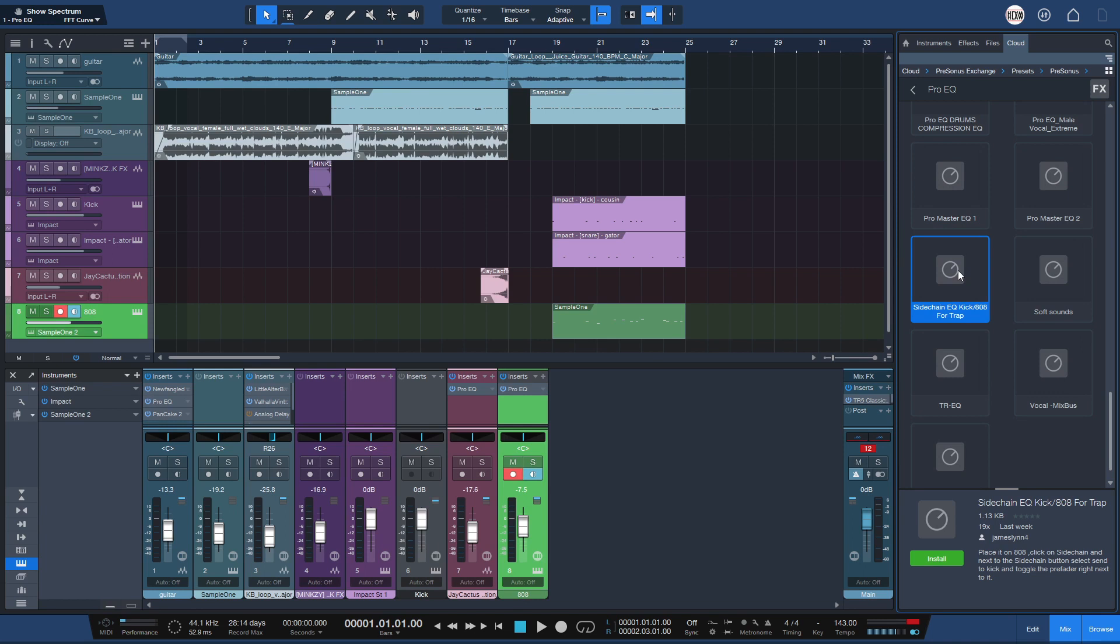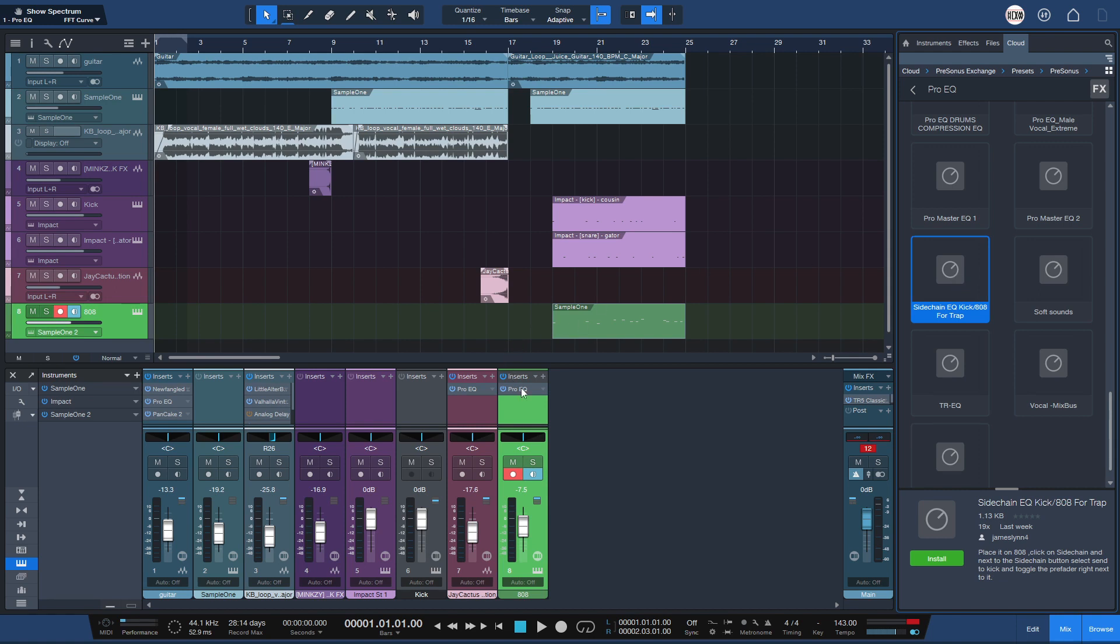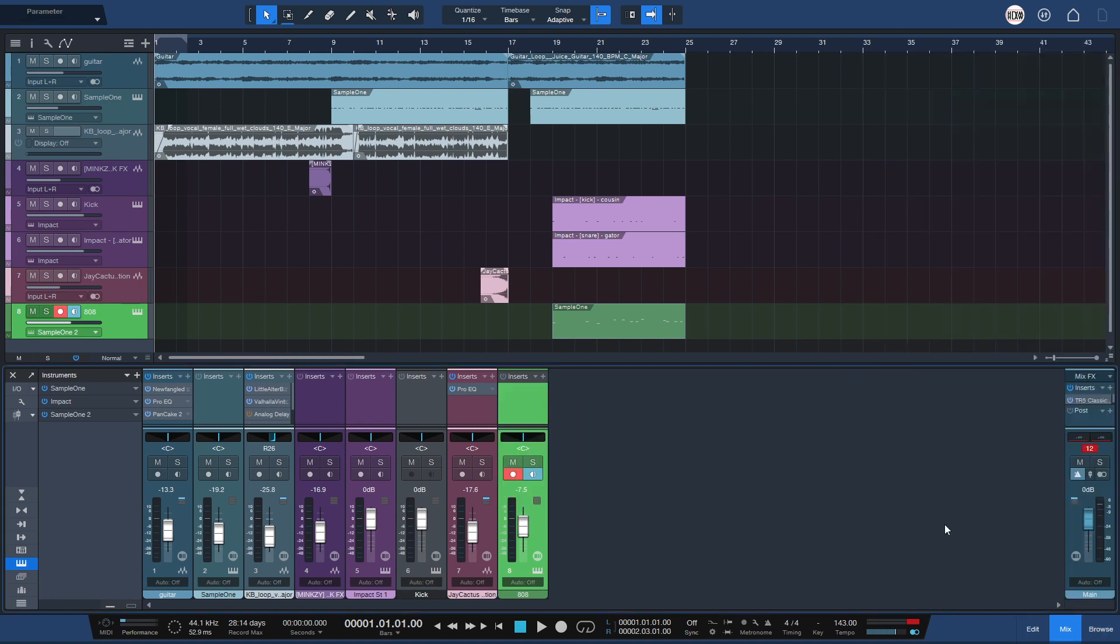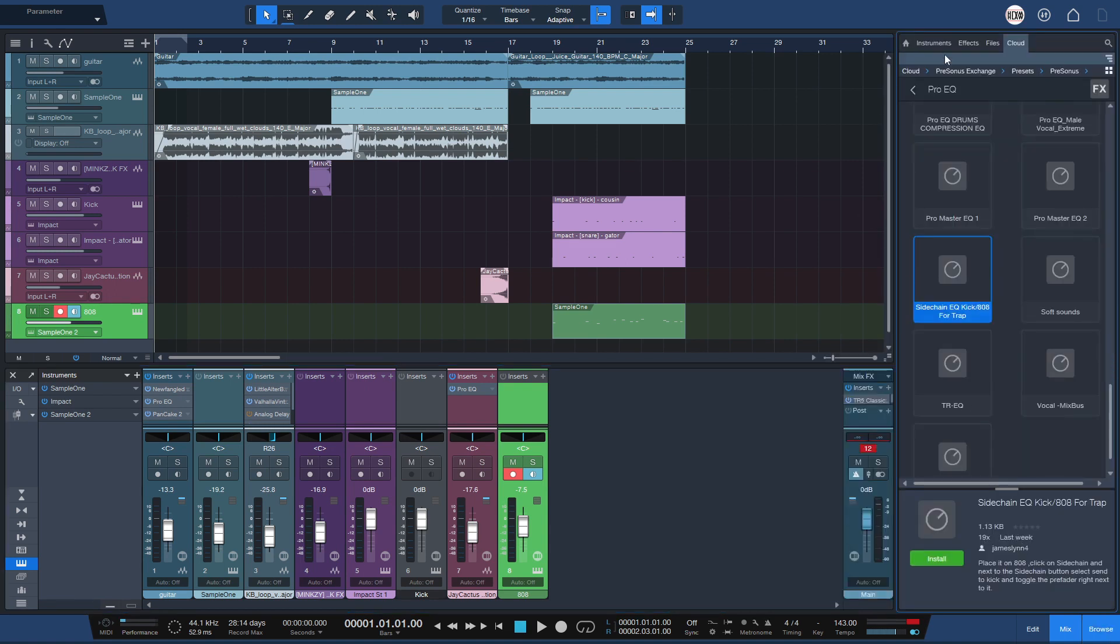By the way, this works only in Studio One 6 Pro version. So yeah, let me remove this, and how this works.